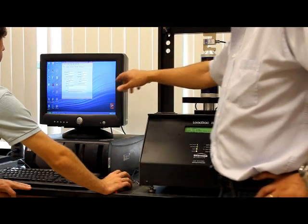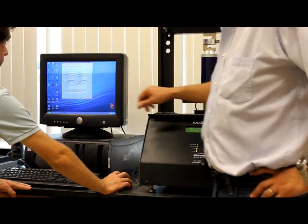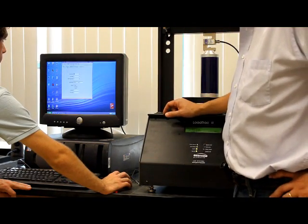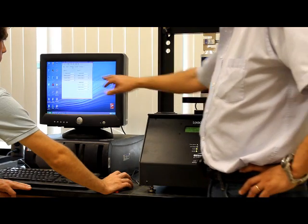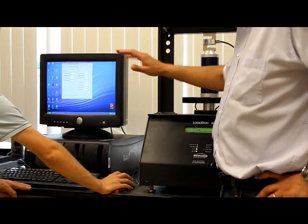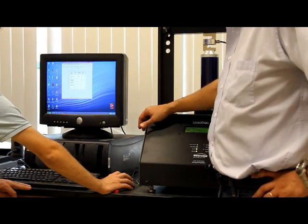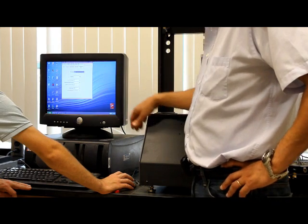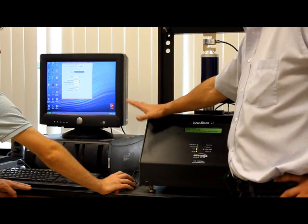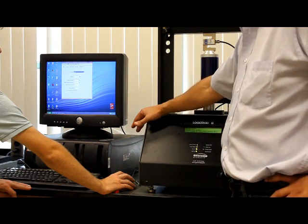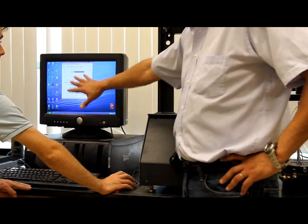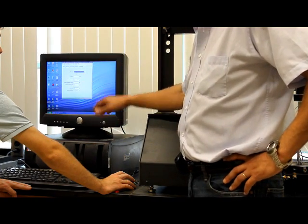You update all the information on the project. You update the information on the sample. You update your information on the water content. You do not need to touch the read table and you don't need to change any kind of test parameter if you are happy with the way you want to run your test. This is all according to the ASTM standard.